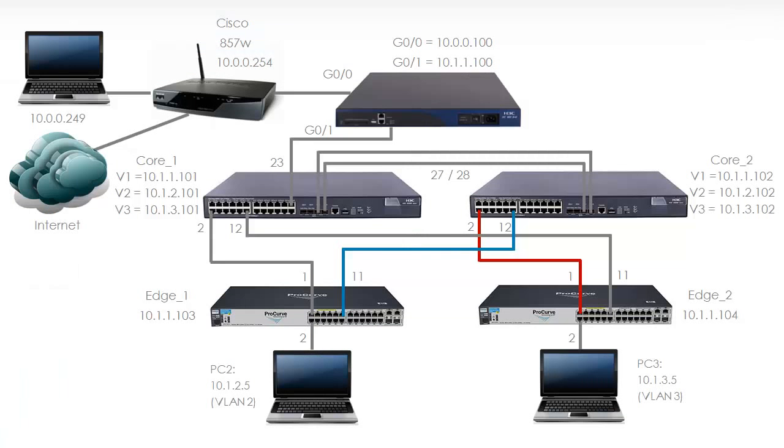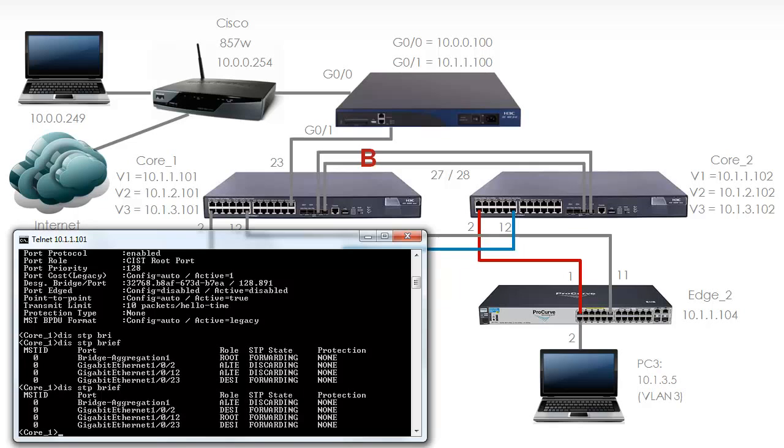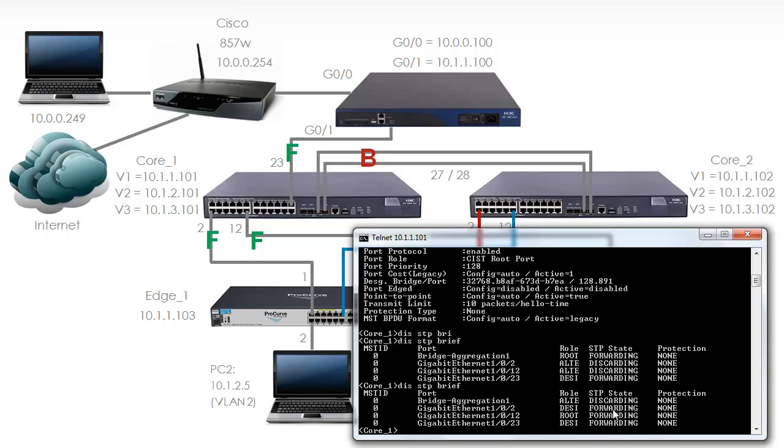In this topology we have got a 20 gig link that is blocking. Just to show this visually I am going to fill in the ports that are forwarding and blocking. Once again on Core 1 the bridge aggregation is blocking. Those two ports each running at 10 gigabits per second bonded together into a 20 gig bridge aggregation is blocking. No traffic is being sent across that link. The other ports on this switch are forwarding: gigabit 102, 1012 and 23. Visually that is what is happening on Core 1. Notice the bridge aggregation is discarding. 102 is forwarding, as is 1012 and 1023.